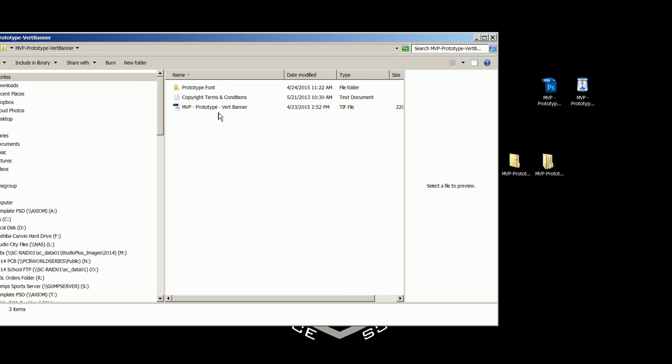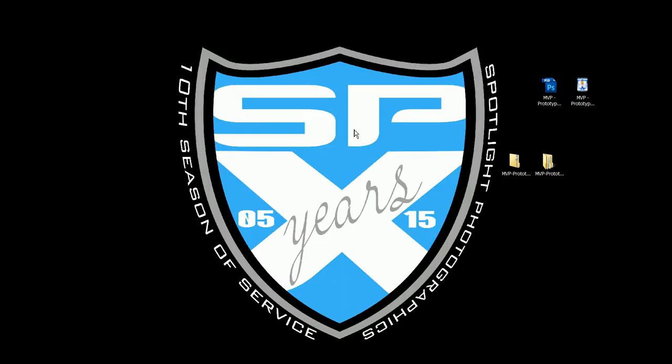The number here is 904-398-4355. You can also email me by clicking on the contact link in the upper right hand corner of the website and selecting contact us and sending me an email. Again, this was Shawn with Spotlight Photographics and Photo Solutions Market. Have a great day!